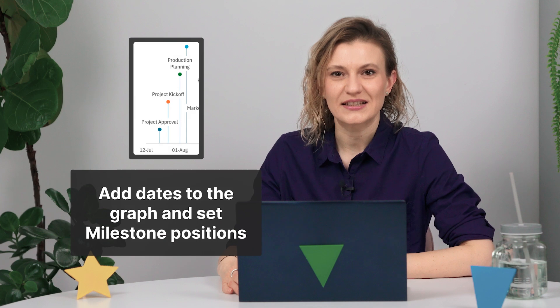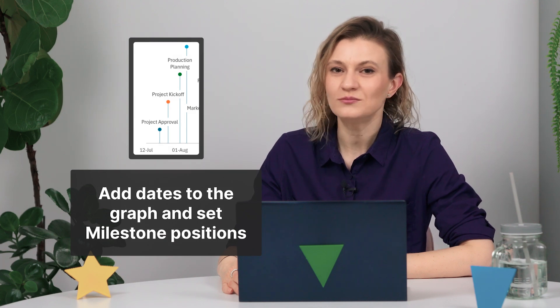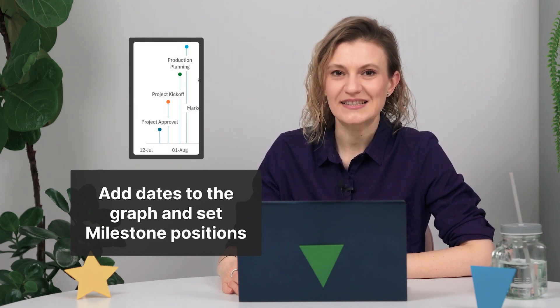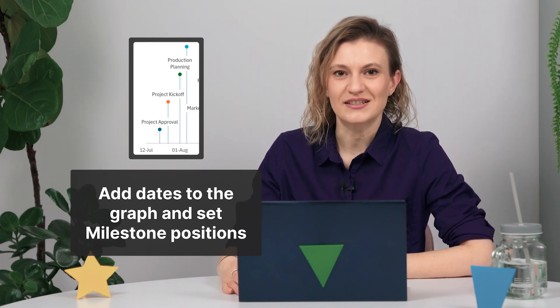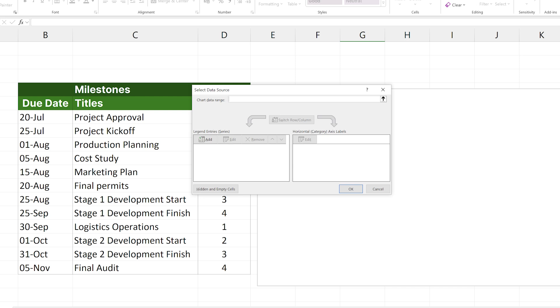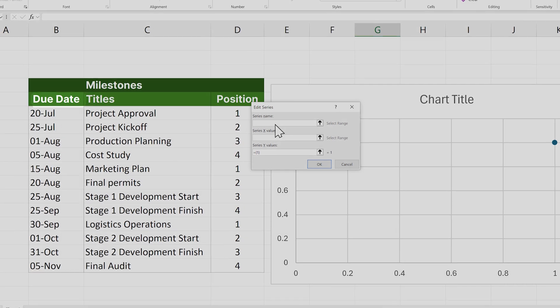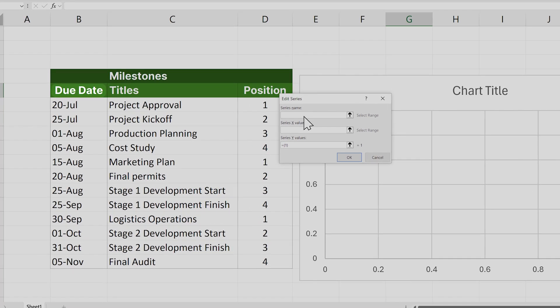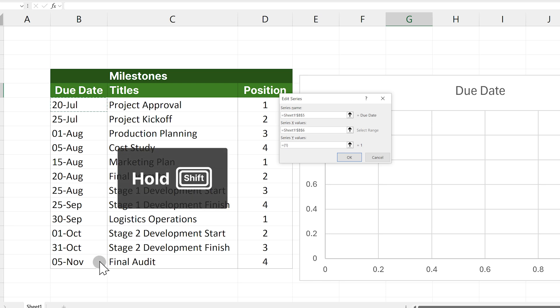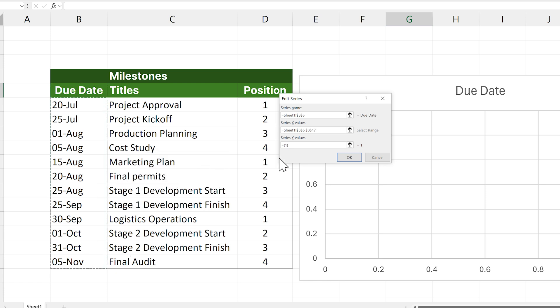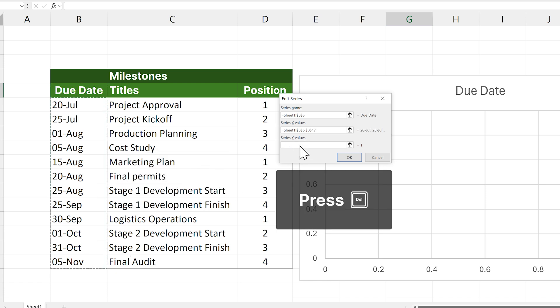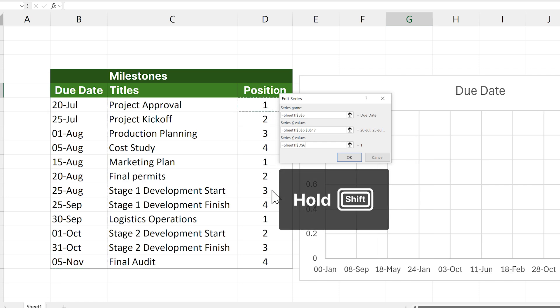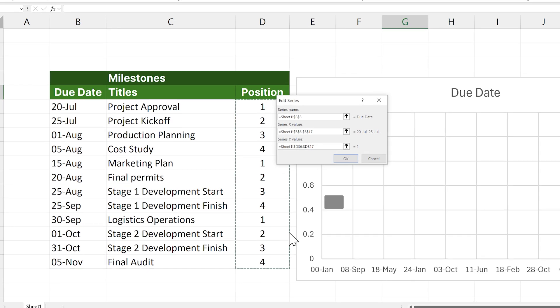We will now add the dates for our milestones to the graph, as well as set their positions. On the left side of this window, click Add. For the top field, select the title cell of your date column. For the middle field, Shift select the dates. And for the bottom field, delete the existing text and Shift select the values from the Position column.